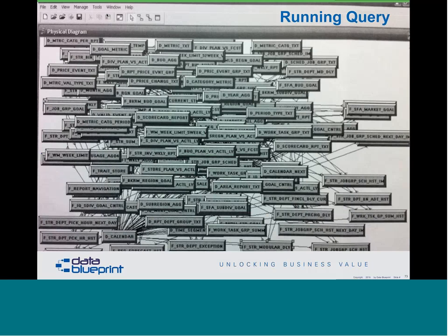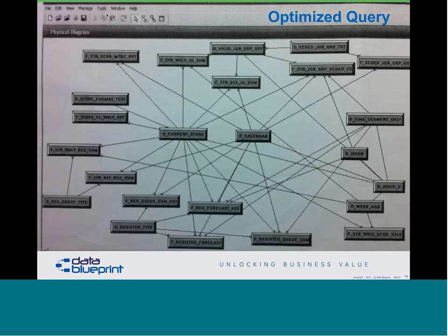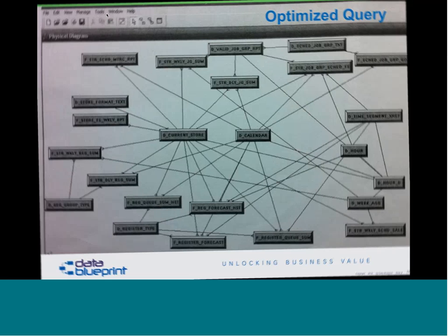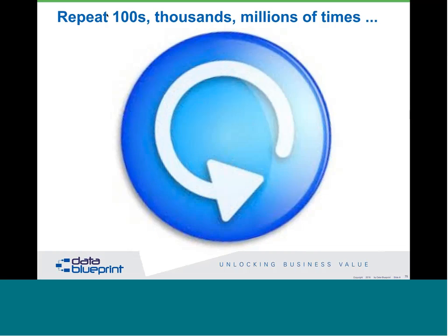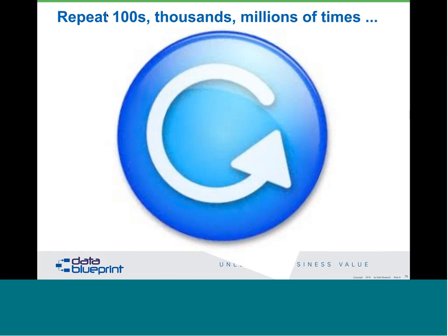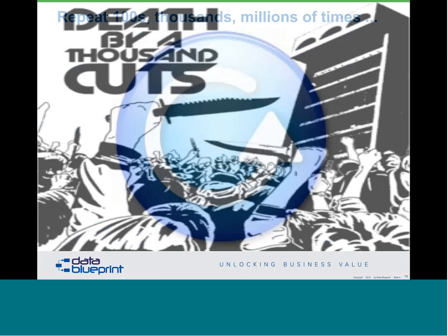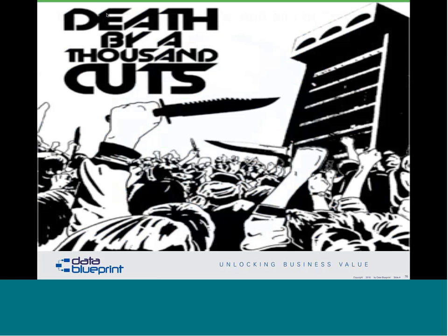Let's look at a couple of quick examples. A query we found running in one organization might look complicated, but when you consider the fact that it ran literally hundreds of thousands of times a day, it makes a difference whether it should be optimized. When the query came back optimized, it was a lot simpler. The problem is when you repeat bad data practices thousands — we've even seen millions — of times a day, your organization suffers from what we call death by a thousand cuts.